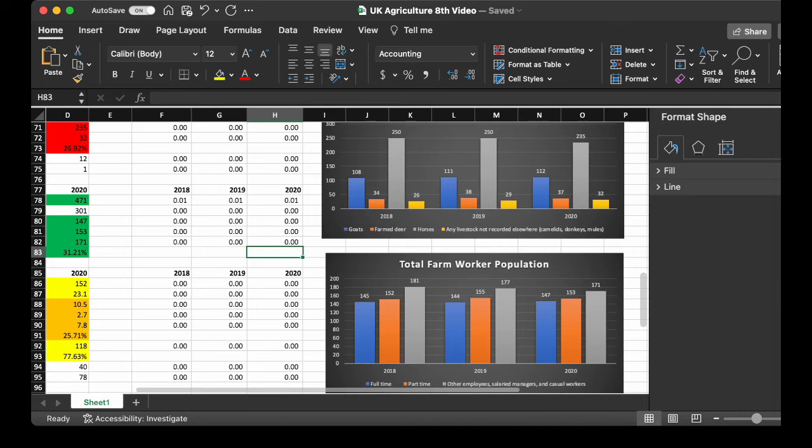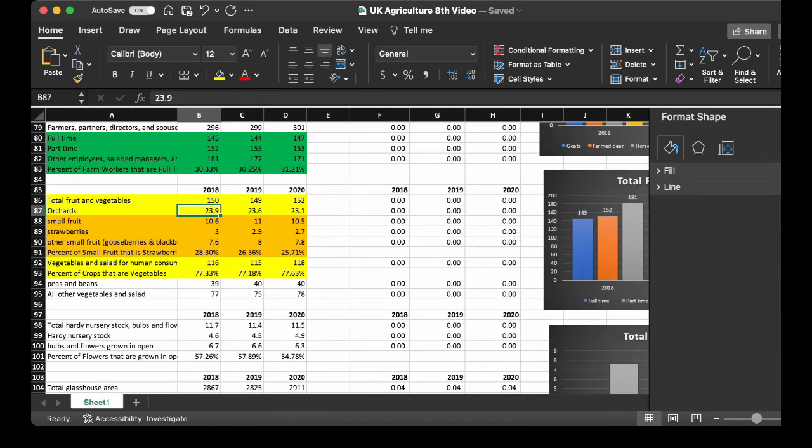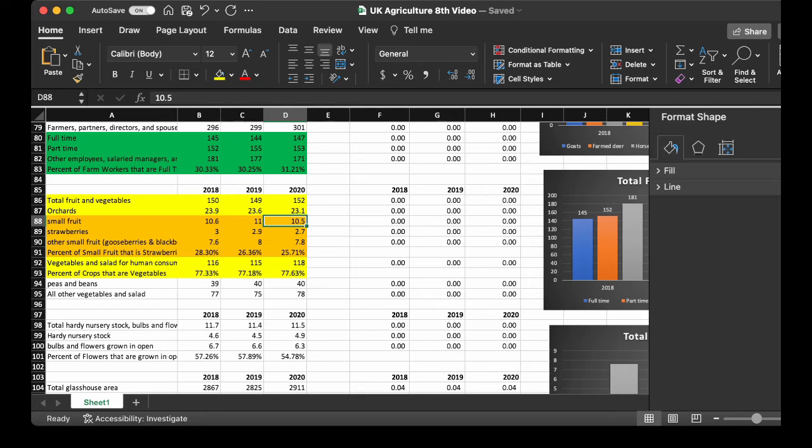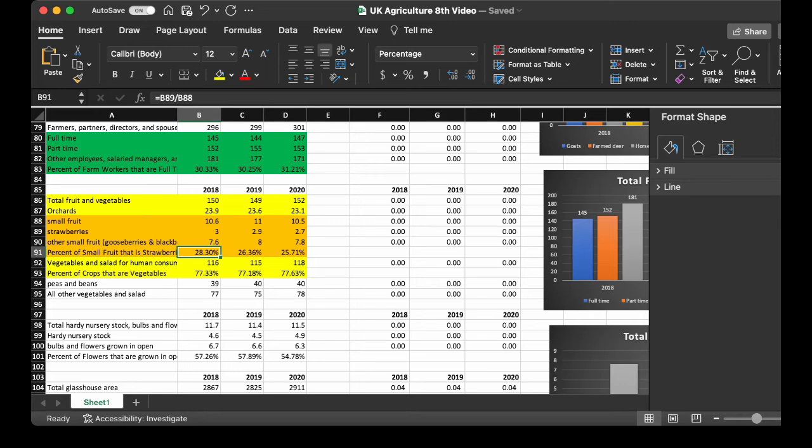Now we get into fruits and vegetables. So, the total increased slightly from 150 to 152. The orchards decreased by 0.8 from 2018 to 2020. The small fruit decreased by 0.1. Strawberries decreased by 0.3. Percentage of small fruit that is strawberries, 28.3 in 2018 to 25.71 in 2020. Vegetables for human consumption increased. You want to see the percentage of crops that are vegetables. 77.33 in 2018 to 77.63 in 2020. And then, you see the peas and beans. Peas increased slightly.